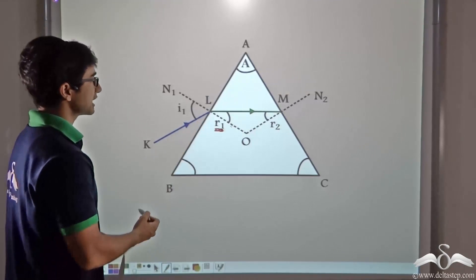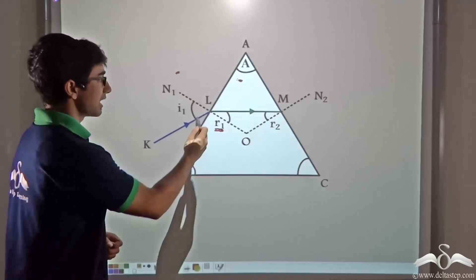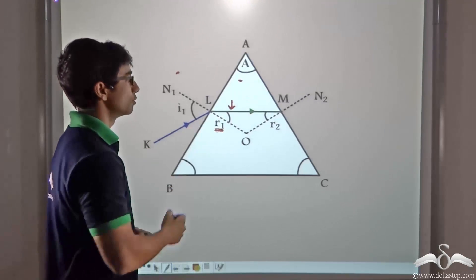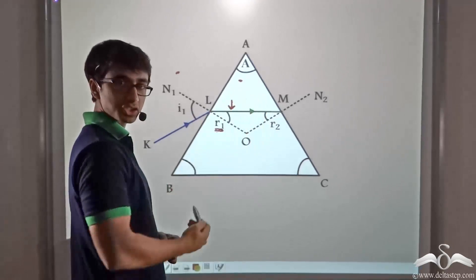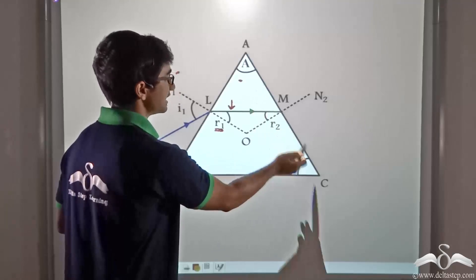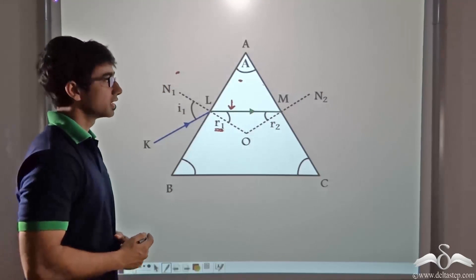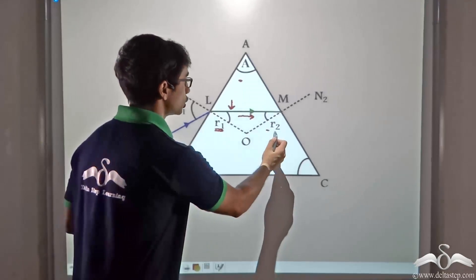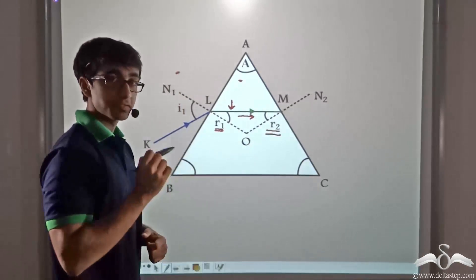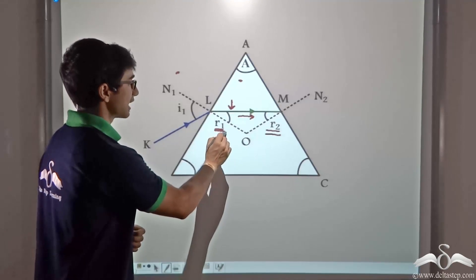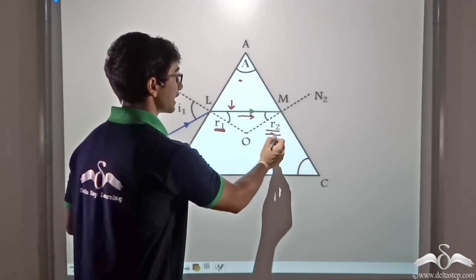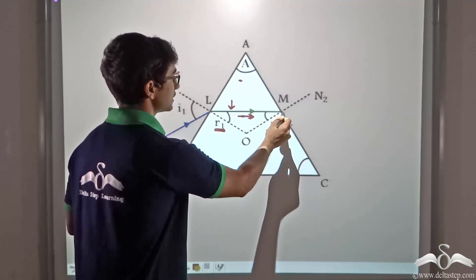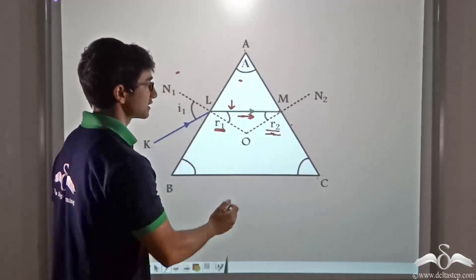Since it is travelling from a rarer medium to a denser medium, the light ray has bent closer to the normal and is forming an angle R1 with the normal. This light ray moves forward in the glass medium and is incident on the second refracting surface AC. At point M where this ray is incident, it is forming an angle of incidence R2 with the normal. So R1 is the angle of refraction at the first surface and R2 is the angle of incidence at the second surface.